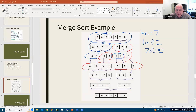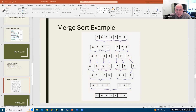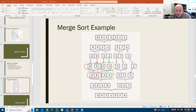Once we get to this point where every array has one element, we're going to take pairs of these at a time and merge them in the right order. We take the eight and the zero — that becomes one array in order: zero and eight. Similarly, we take the two arrays that have three and negative one and merge those into an array with negative one first and three second — it's now sorted.